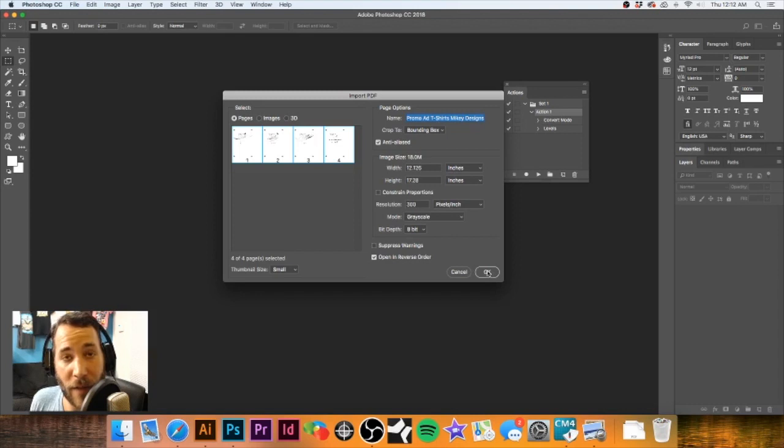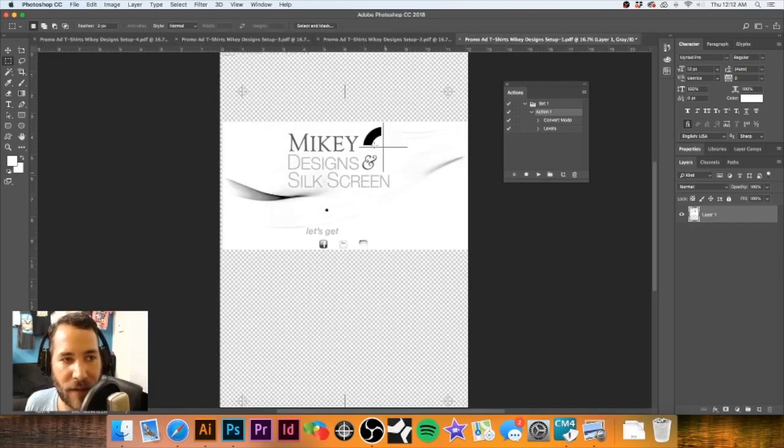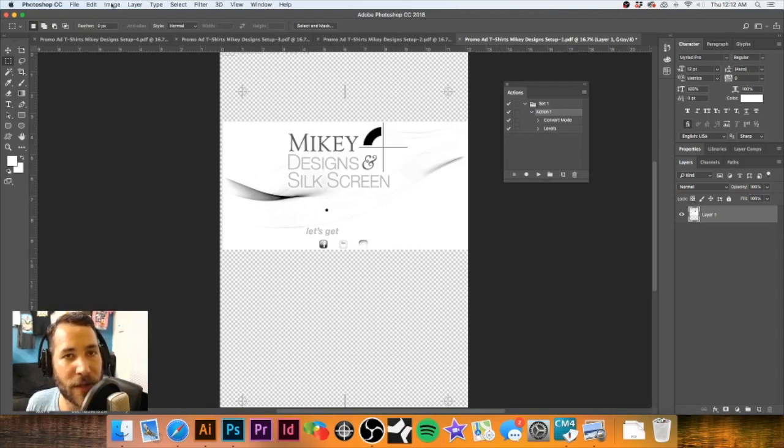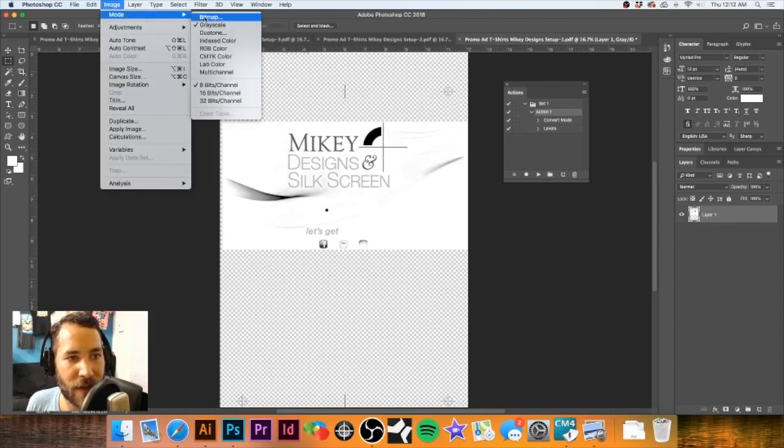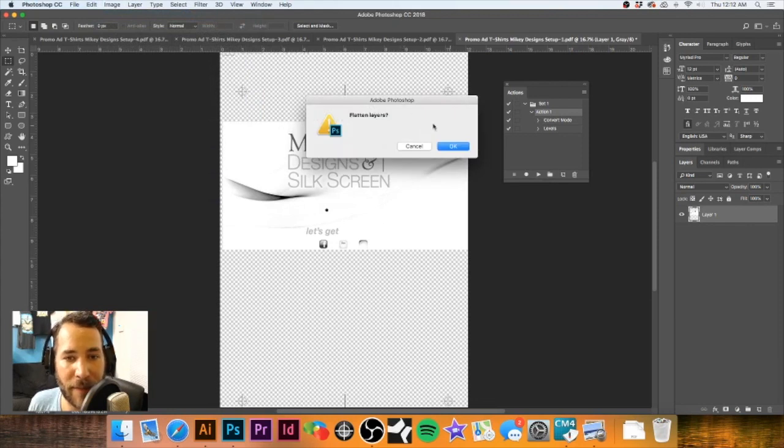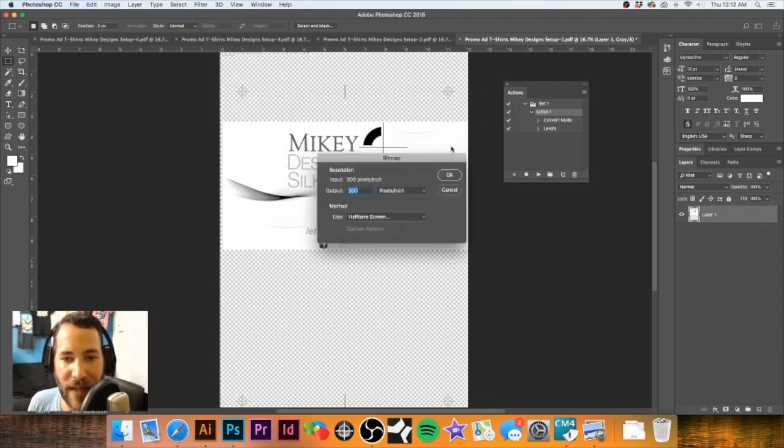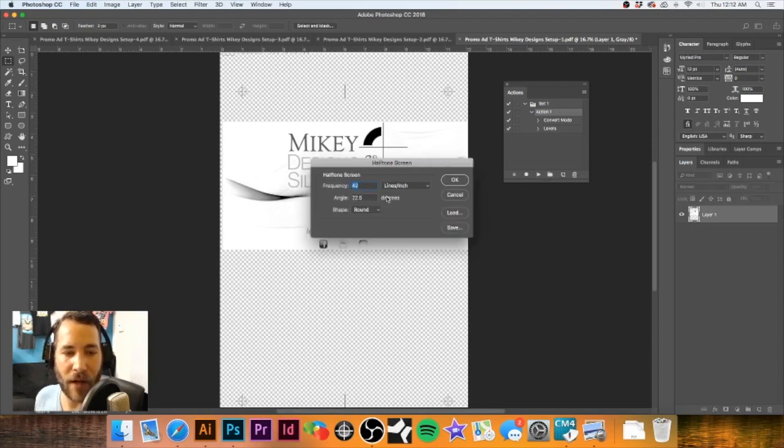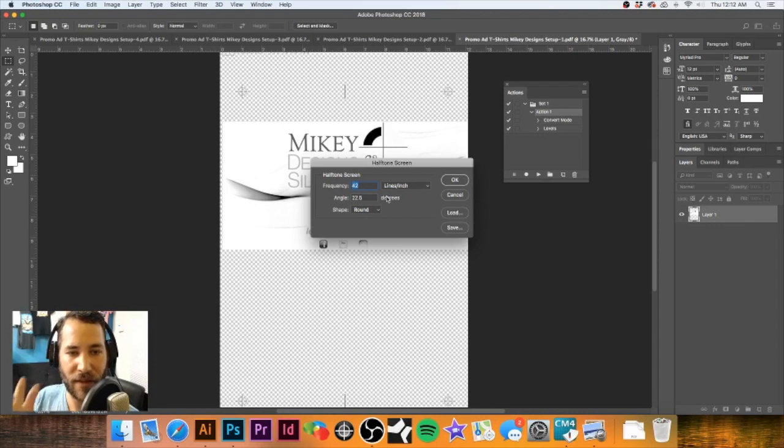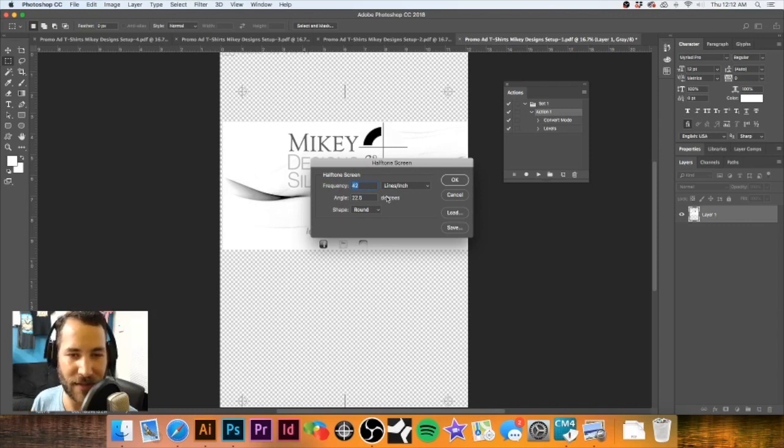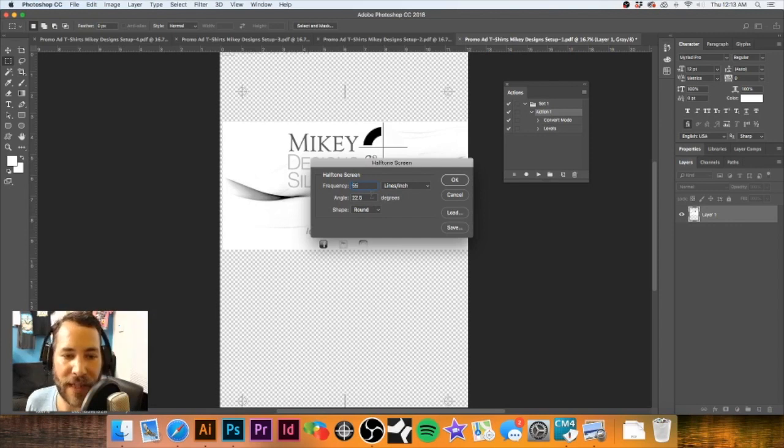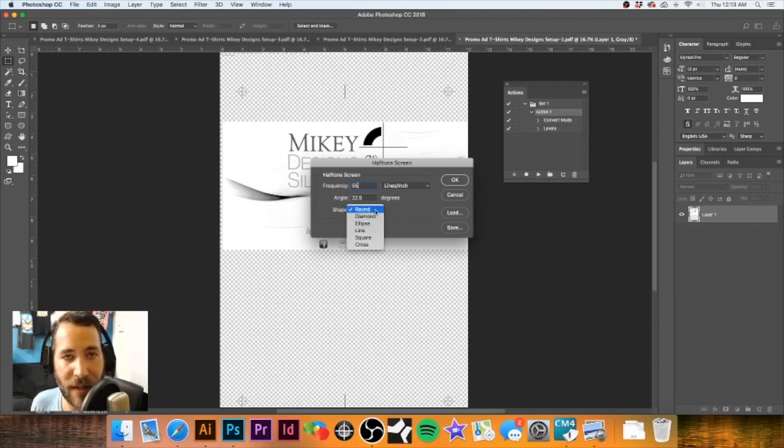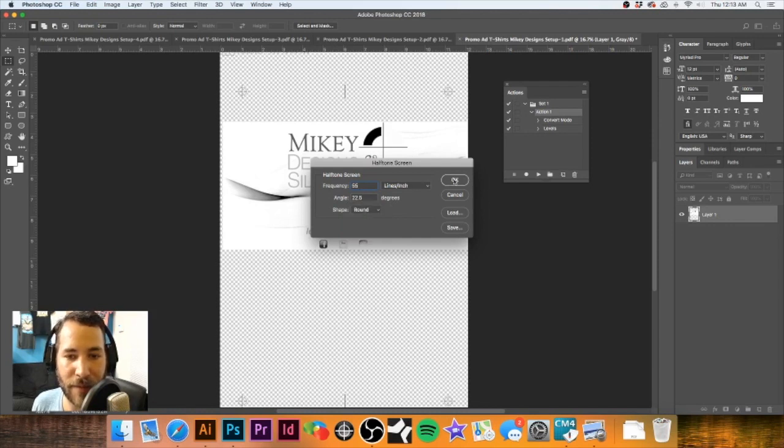We're going to go ahead and open that up. Now that our files are open, the next thing we're going to do with each one of these files is go to Image, and we're going to go to Mode. It's asking me to flatten the layers - that is okay. We want to make sure it stays 300 DPI and the method to use is Halftone Screen. We're going to hit Okay. Now in this case, because this art would be printed at 55 lpi, I would punch in 55. If you're doing spot process, I would recommend 42 to about 45. We're going to keep the angle at 22.5 degrees and we're going to keep this at Round. You can choose whatever you like, however I generally like to go with Round or Ellipse, but I'm going to use Round in this example.